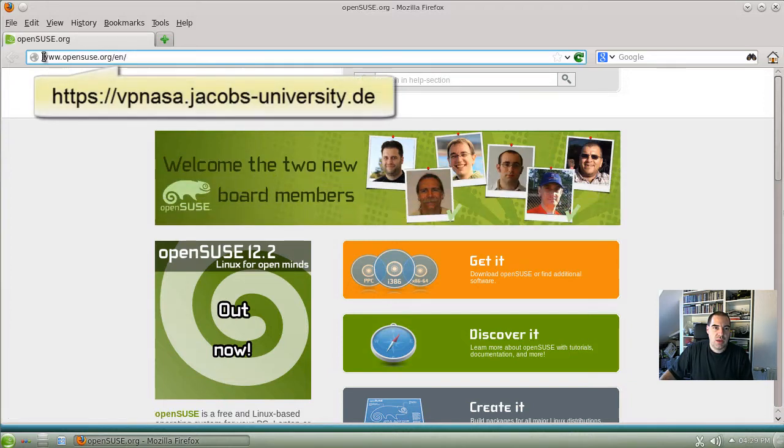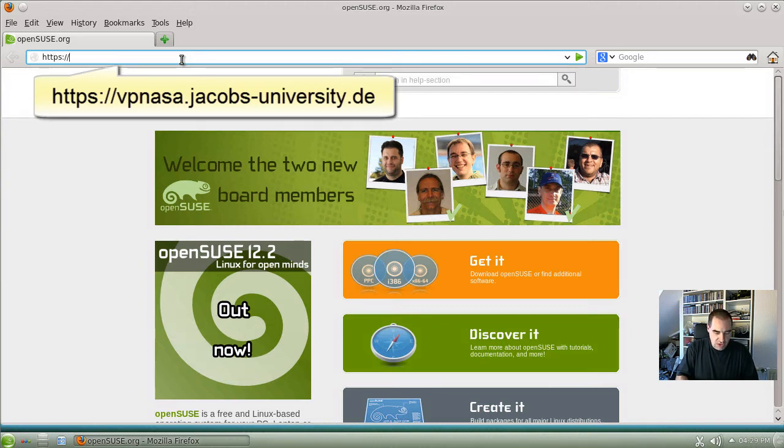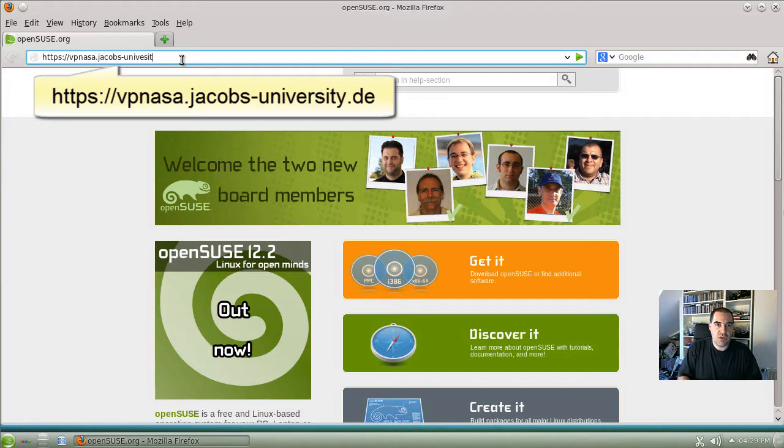We browse to the URL https://vpnasa.jacobs-university.de